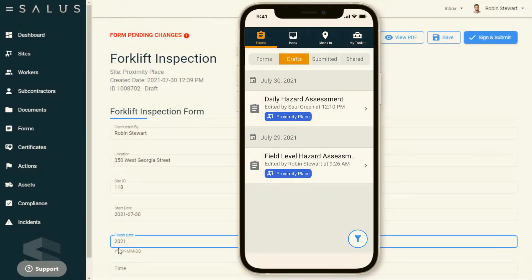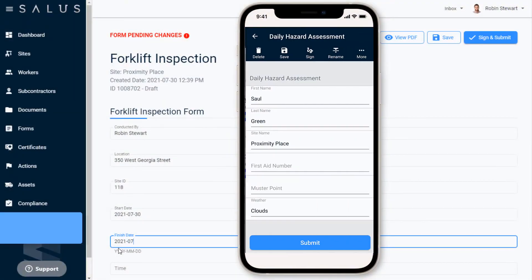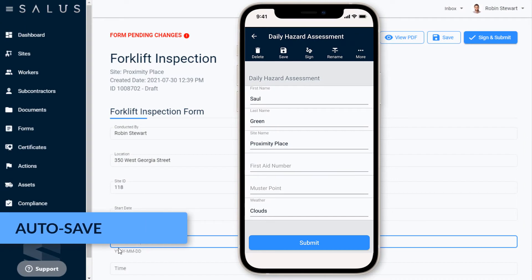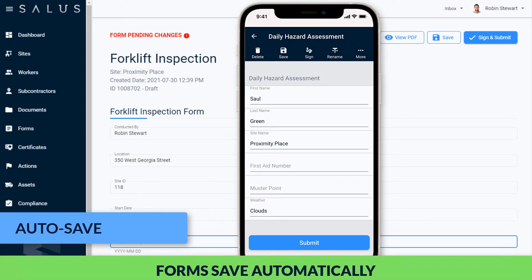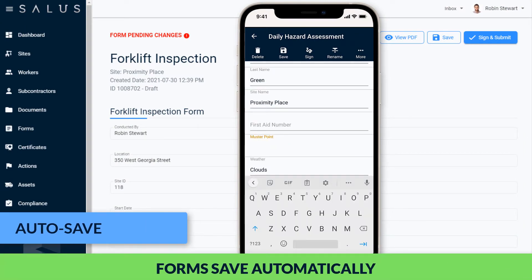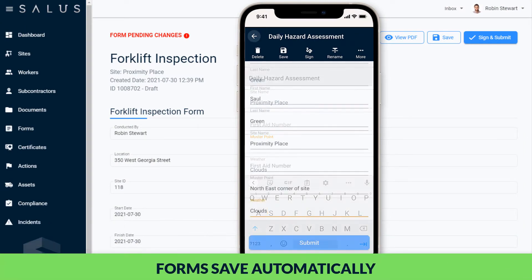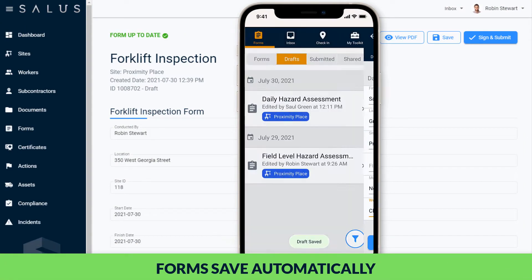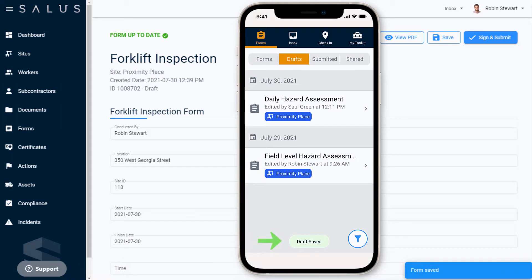On Salus mobile and desktop, all of your forms save automatically every time a change is made, so you never have to worry about losing any of your work.